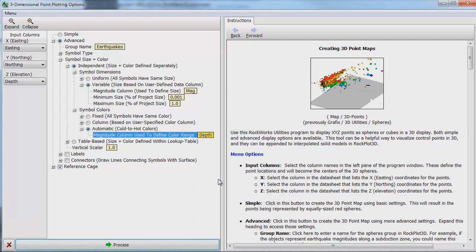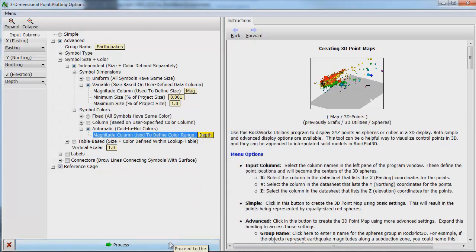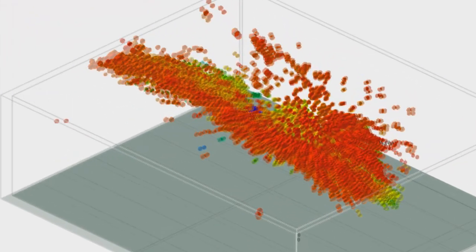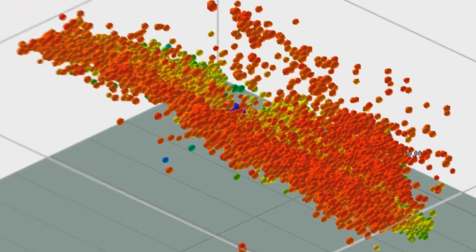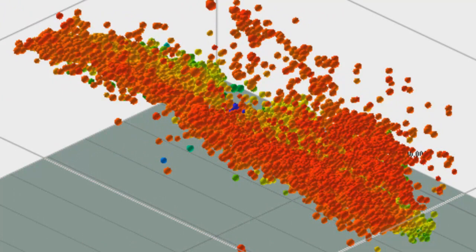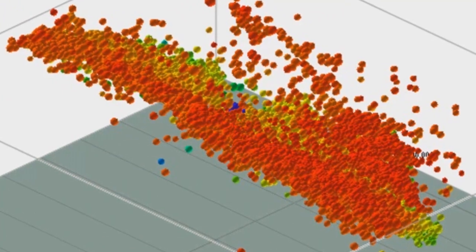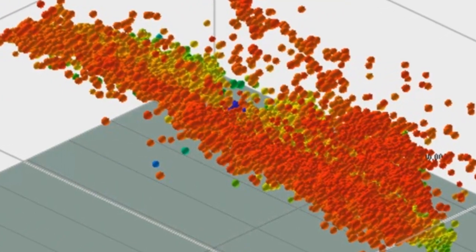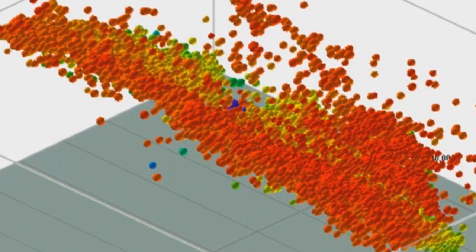We click the Process button and a diagram appears, showing all of the earthquakes within our project area that occurred between 1973 and November 21, 2010.